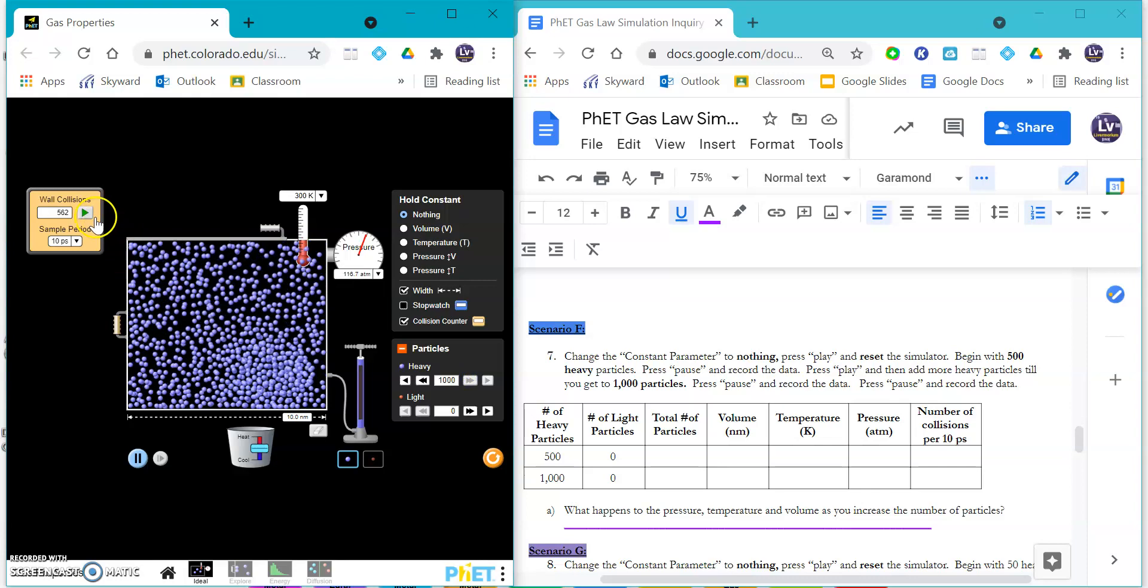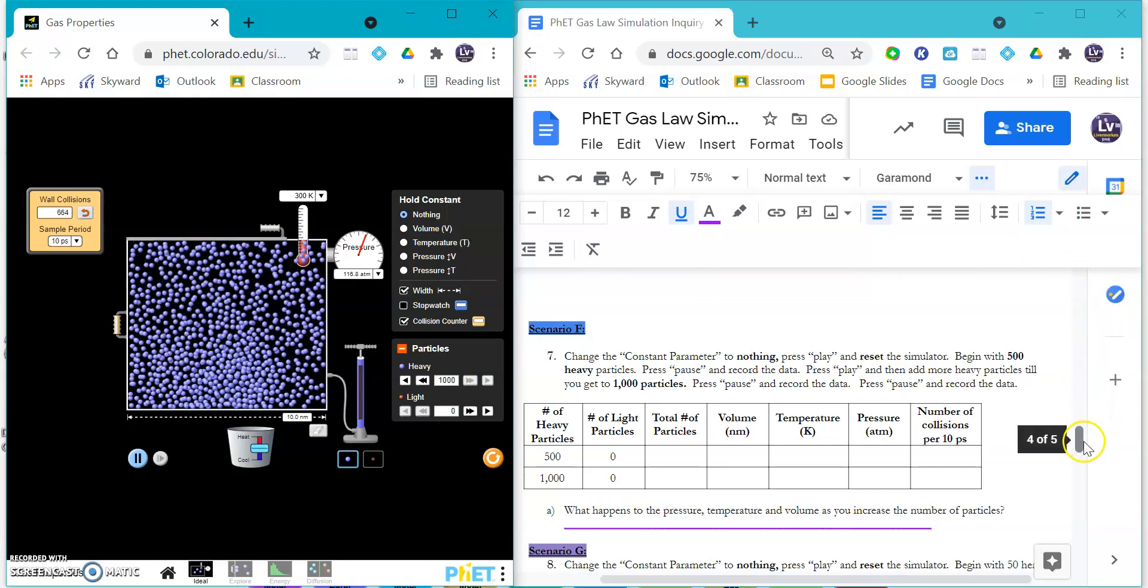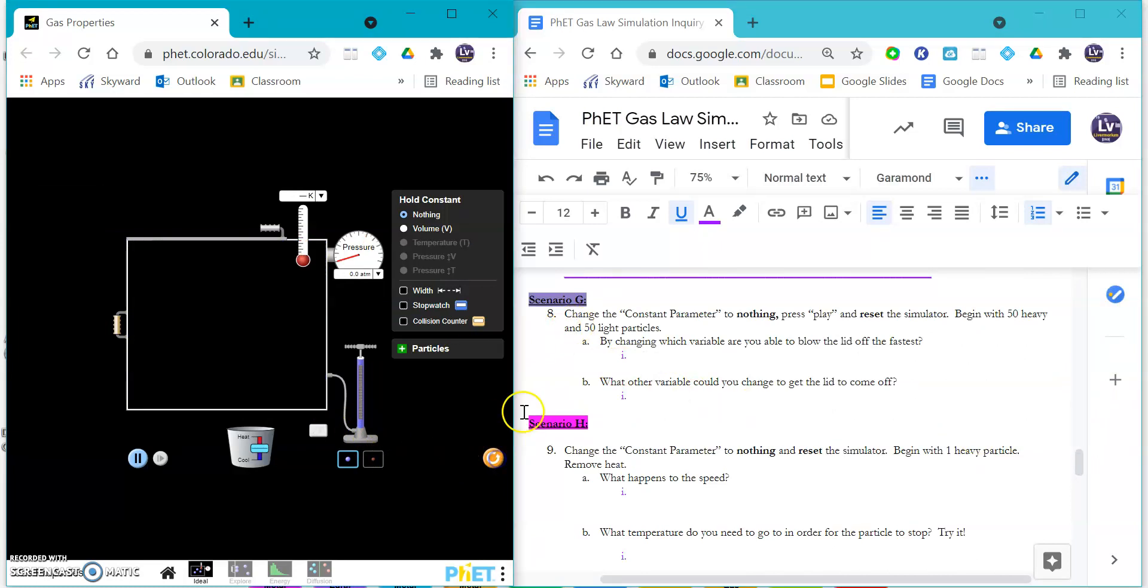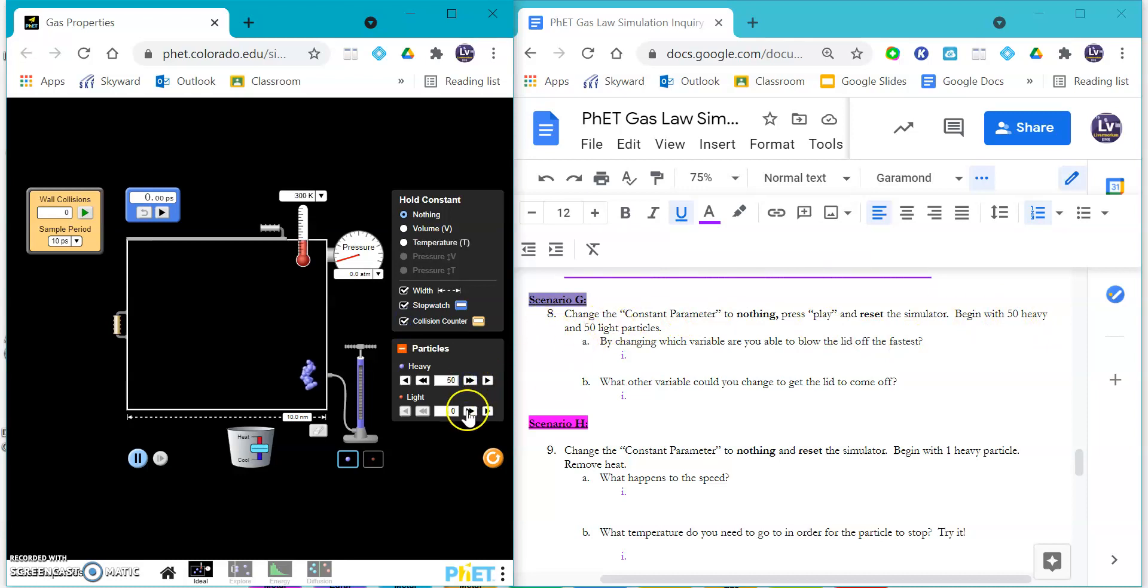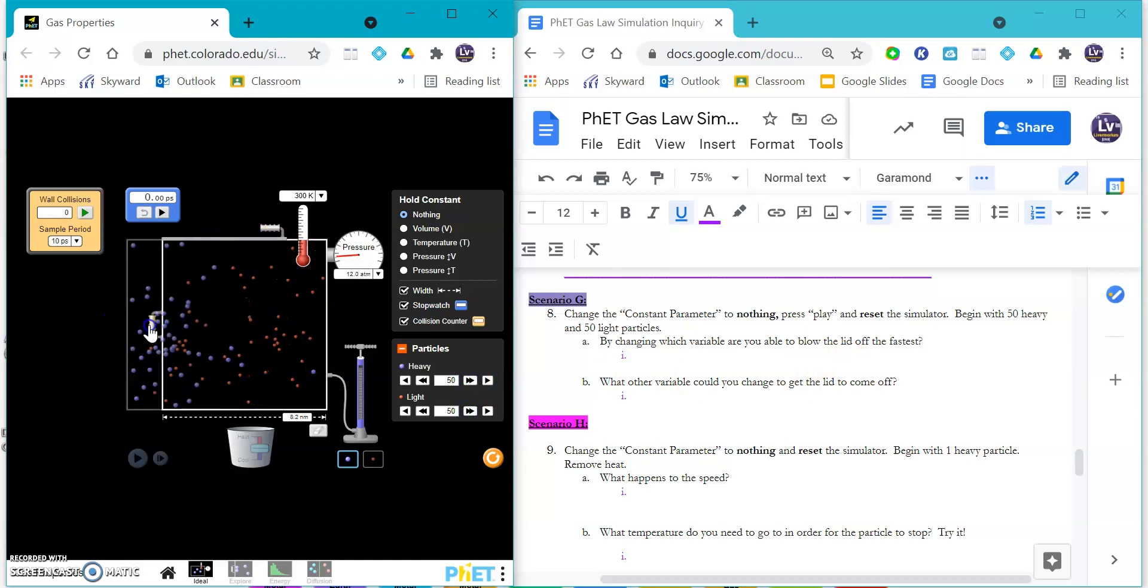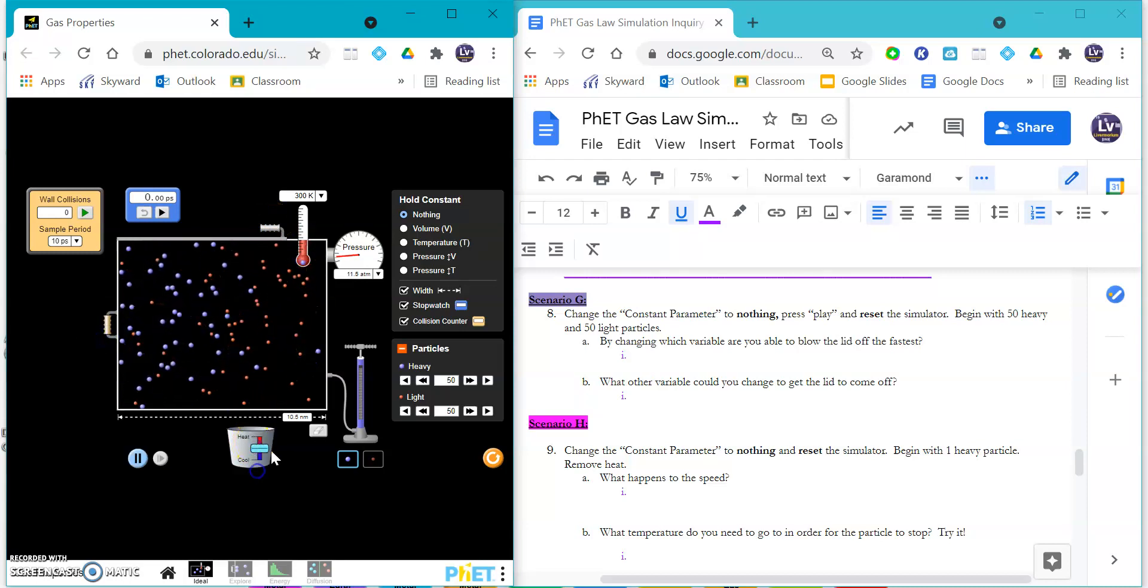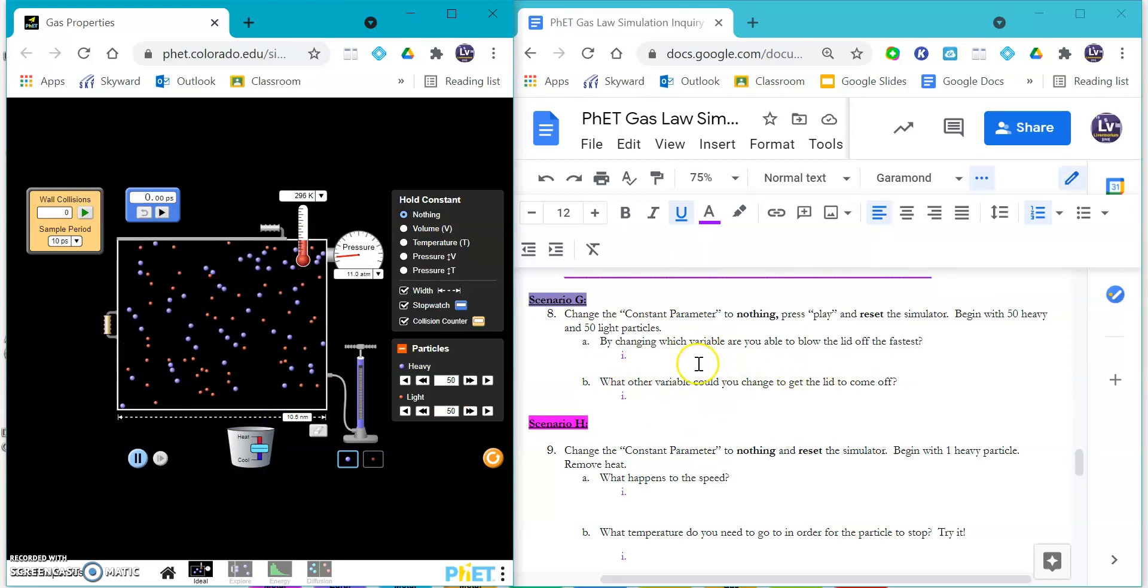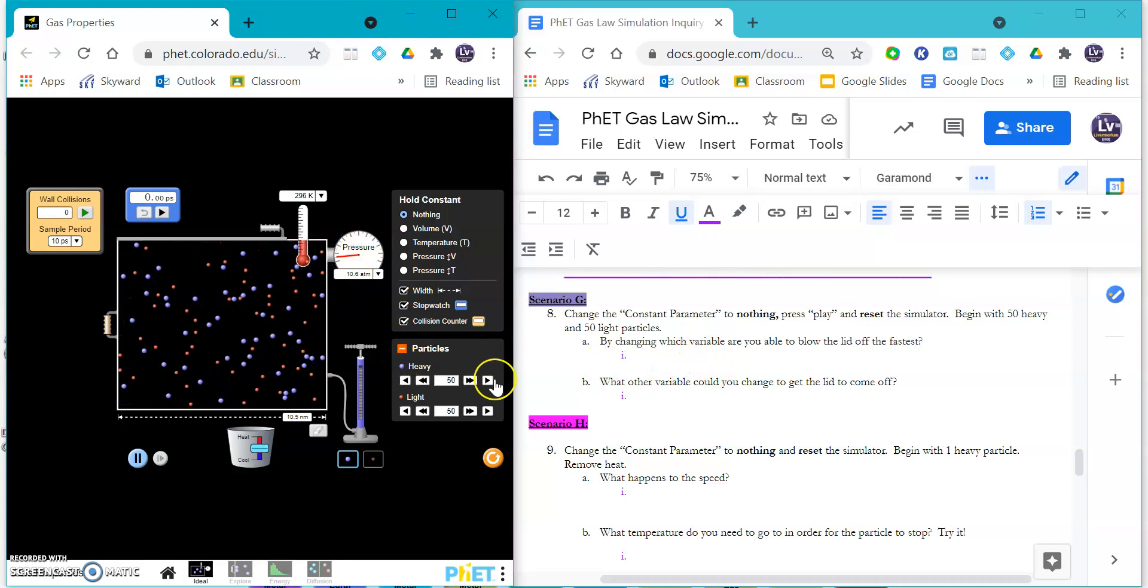For G, you are going to reset this, have nothing constant - it tells you which ones to keep constant and when - and you're going to begin with 50 heavy and 50 light. You are going to try to blow this lid off. So do what you can - are you going to move the volume? Are you going to cool it down? Are you going to heat it up? You're going to tell me how you can change and get that lid to blow off, to have that pressure go up so much that it is going to blow up. This is our simulator for safe ways.